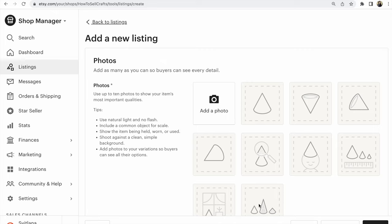How to add certain text to the Etsy listing in one click. Hi guys, this is Svetlana Prokhorivska from the Etsy shop How to Sell Crafts.